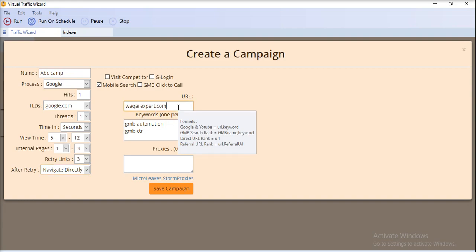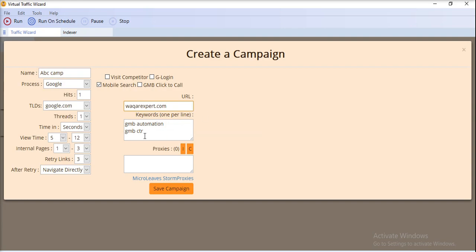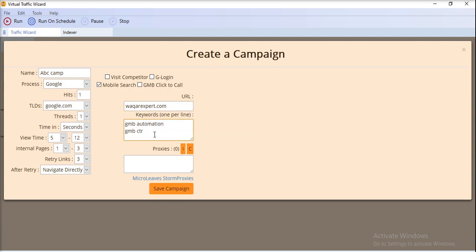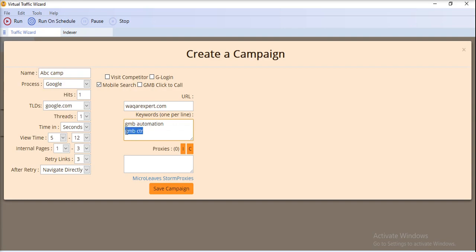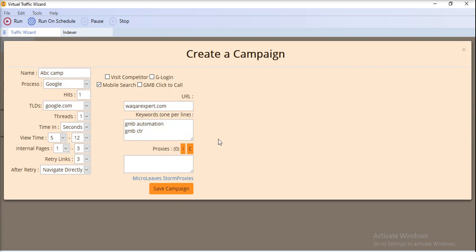The main thing here is to provide the URL you want to search for in Google, and also provide the keywords. The software will go to Google and search for one of the keywords — for example, 'gmbctr' — and then find the URL in the search results.